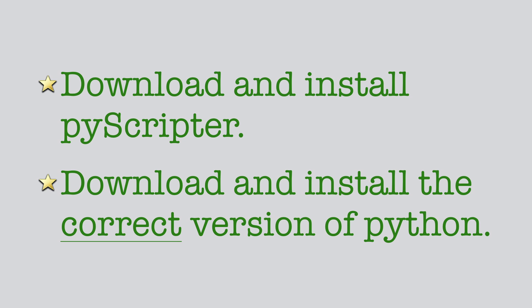This tutorial is in two parts. First, I'm going to show you how to download and install PyScripter, which is a very useful editor and very easy to use. You'll love it. And then I'm going to show you how to download and install the correct version of Python. And yes, there are many different versions and you will need to install the correct version. I'll show you how to do that in part two at the end of the video.